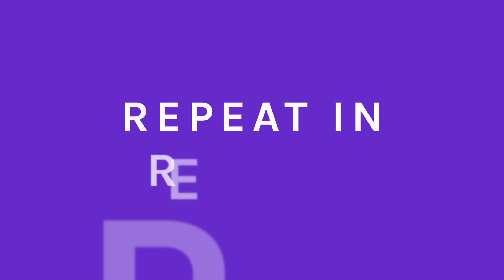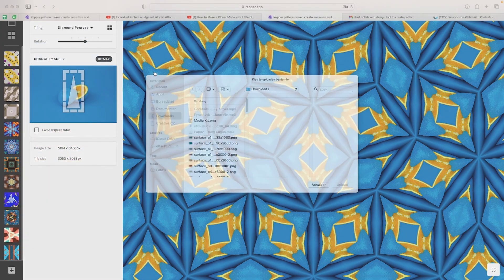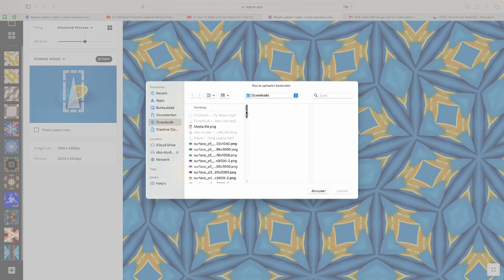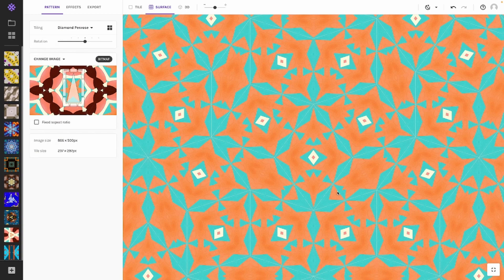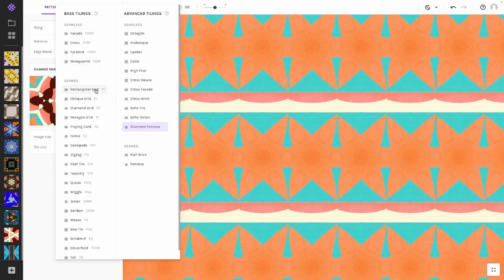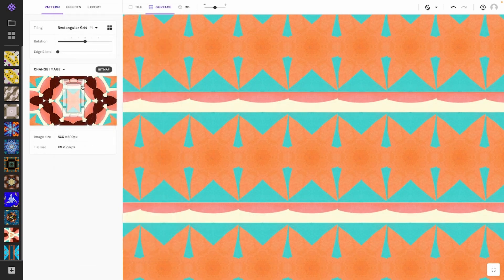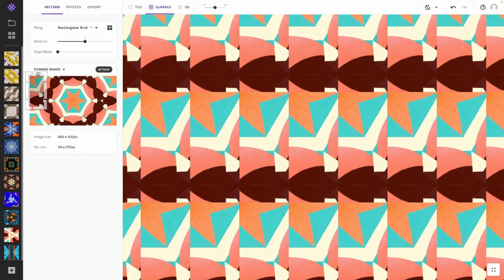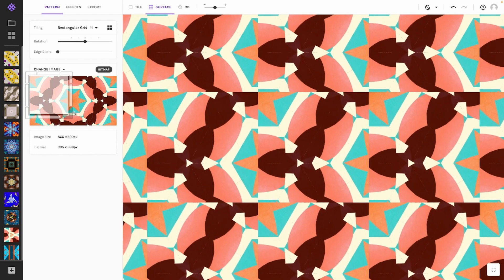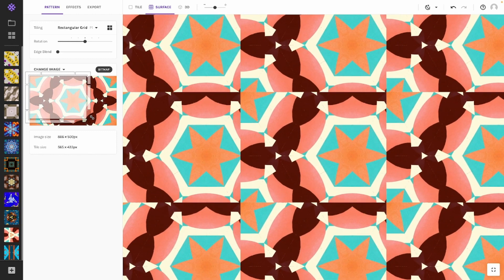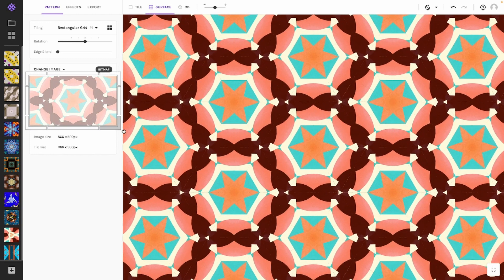How to make your seamless pattern repeating in Wrapper: First load your pattern image, then go to the pattern tab and change the tiling to rectangular grid, which can be found under the seam tilings. This bit is important: make sure to select your entire image.